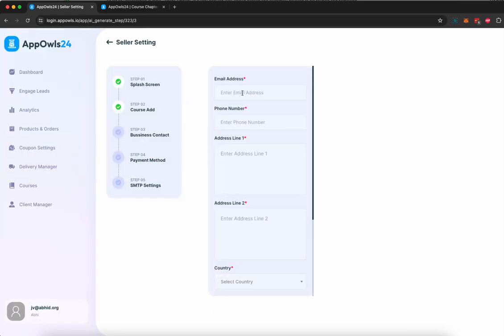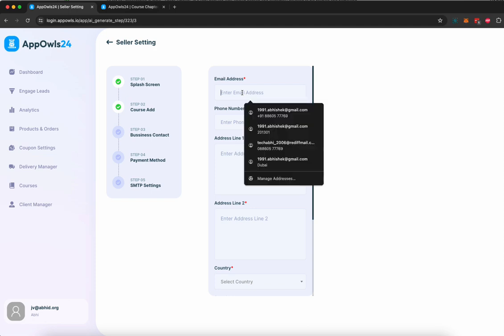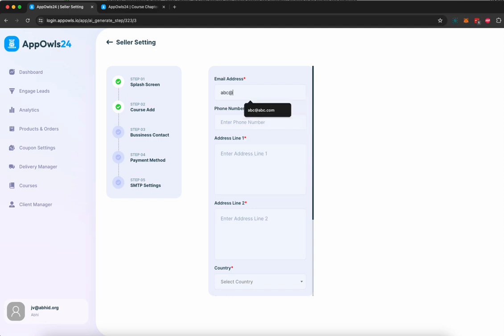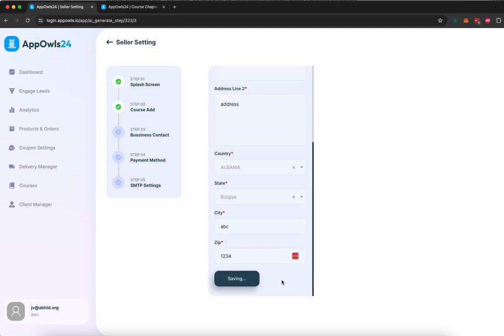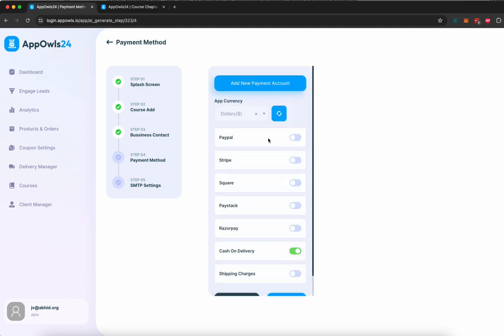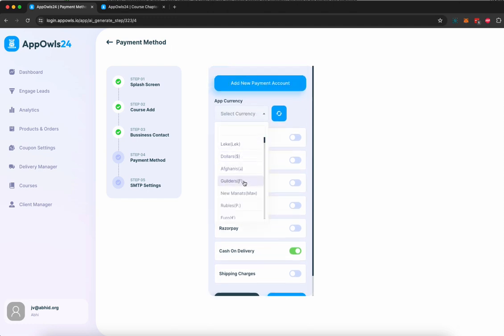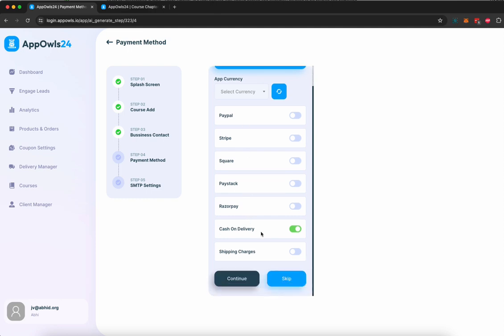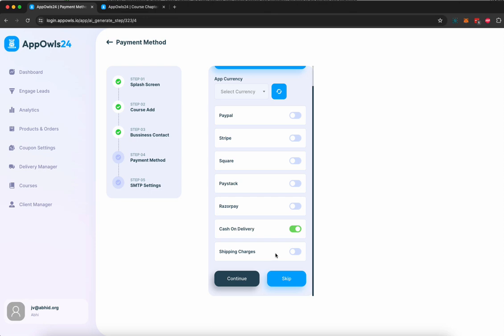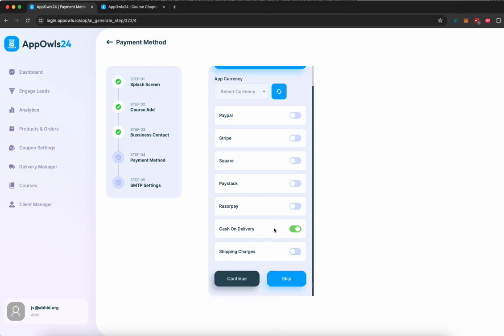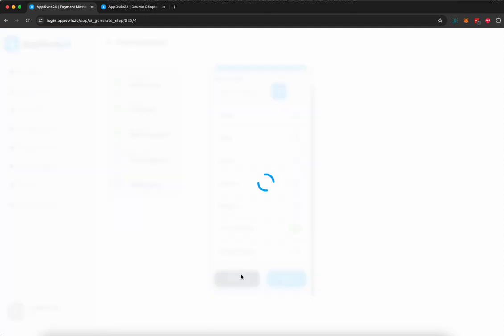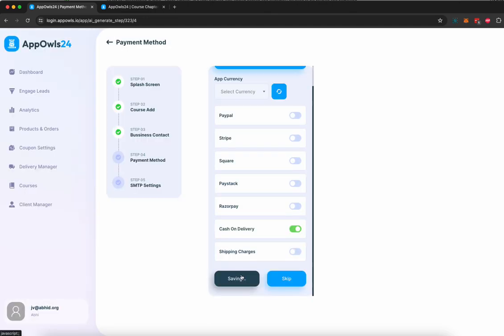Now, here you can give your contact details, your support details. Click continue. Now, here you can select what kind of payment you want. You want in dollar, whatever currency you want to do that. You can choose payment method from PayPal, Stripe, Square, PayStack, Razorpay, Cash on Delivery, or you can also add a shipping charge or a tax based on flat percentage of whatever price you're doing. For this demonstration, we're going to stick with Cash on Delivery and continue.